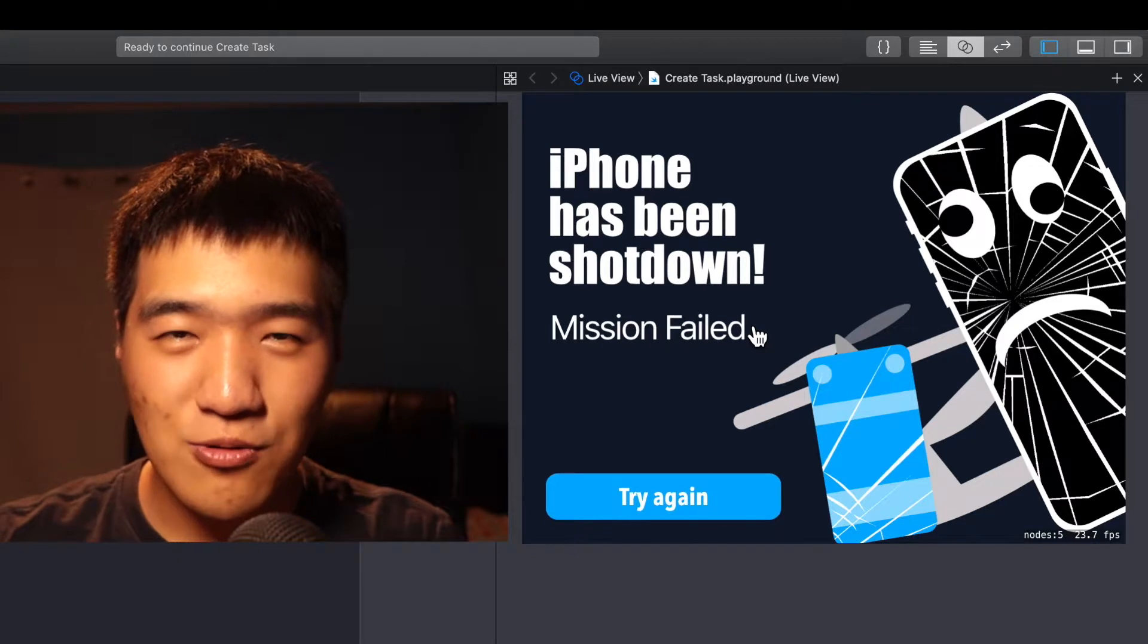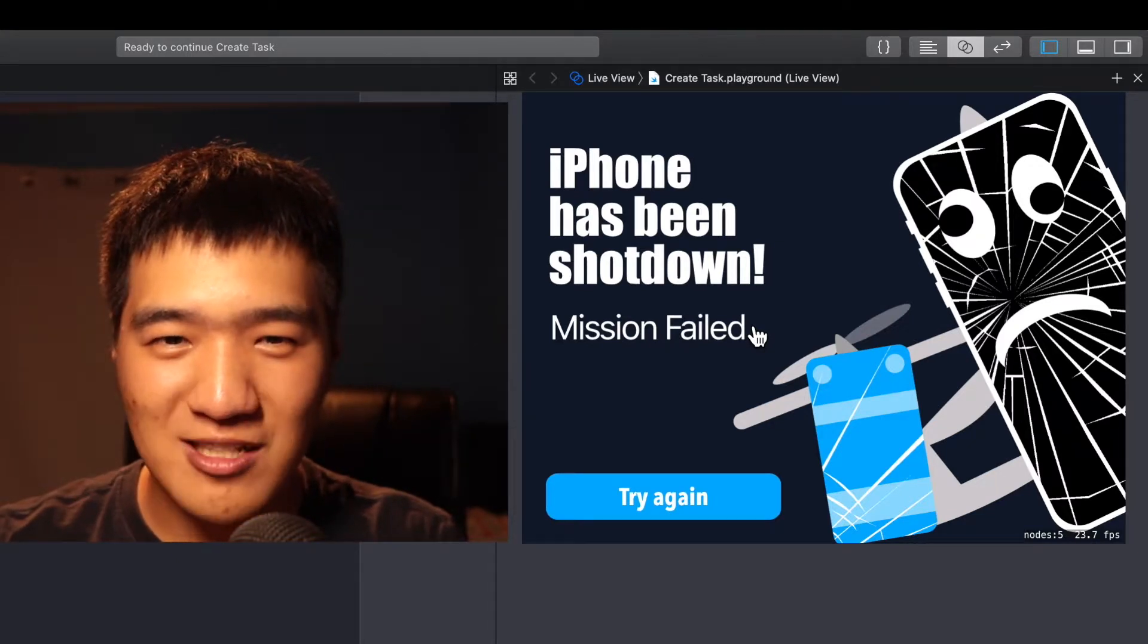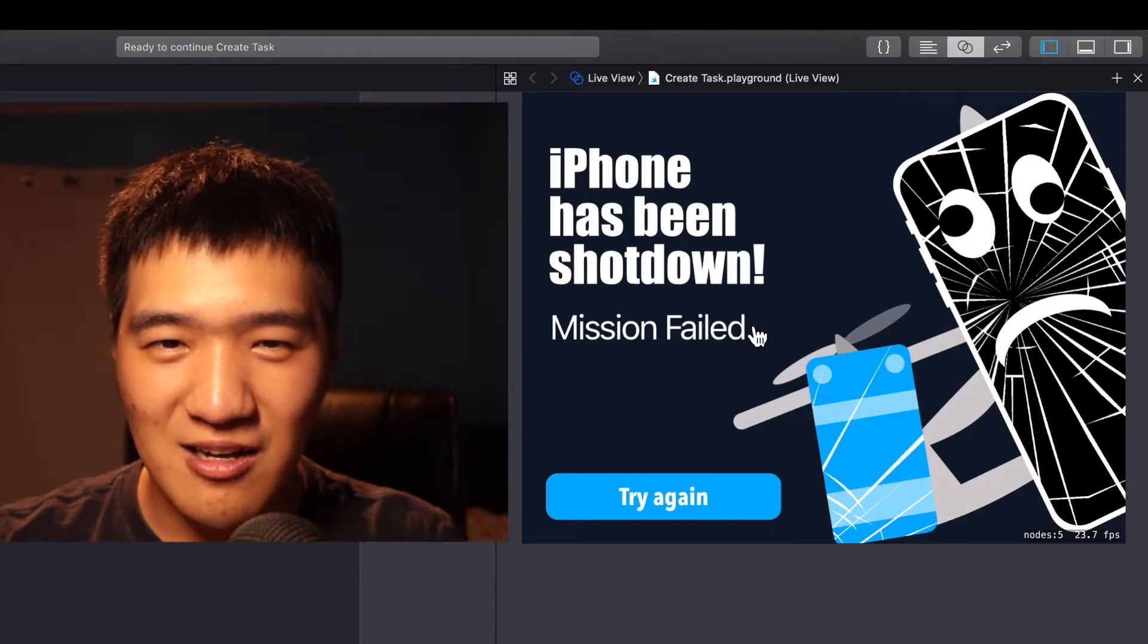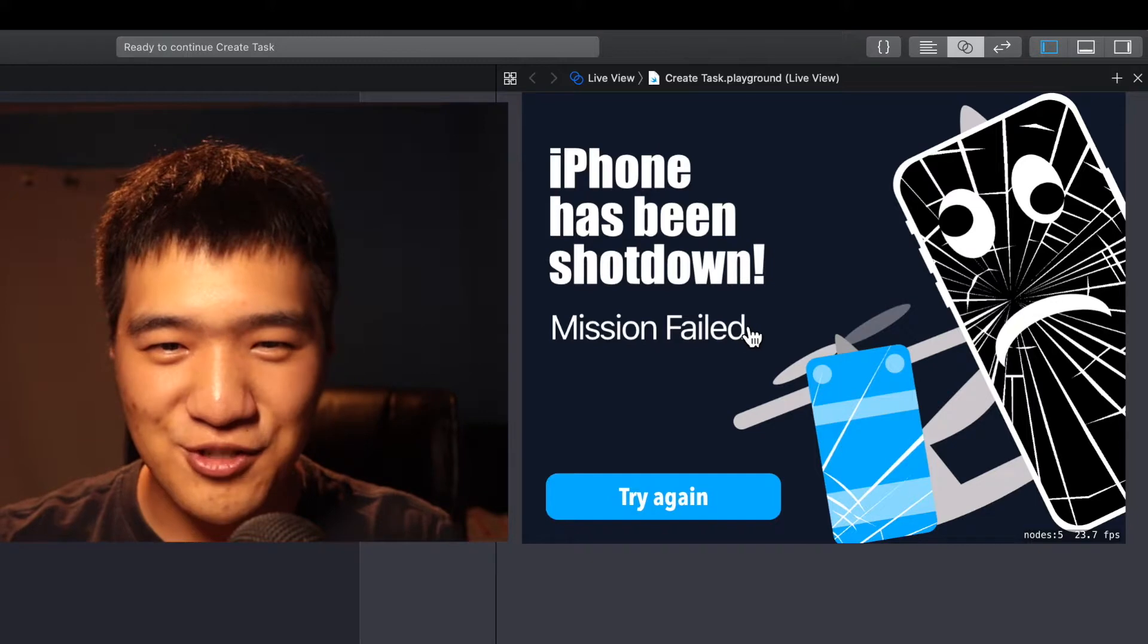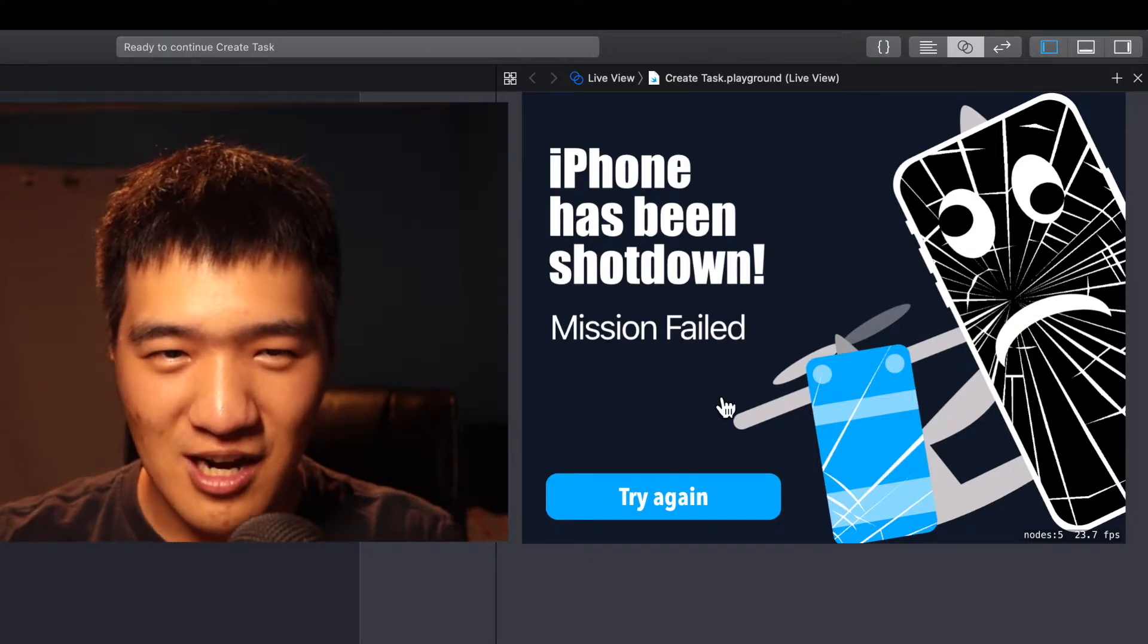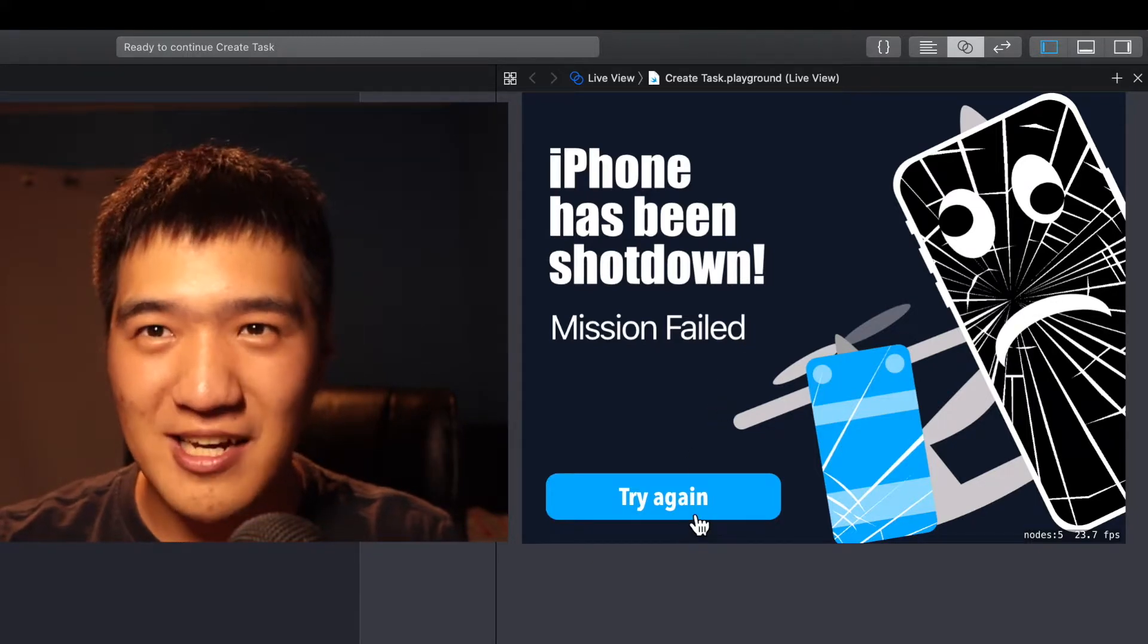When you lose all your lives, you will be redirected to a failed screen as shown here. You can always try again.